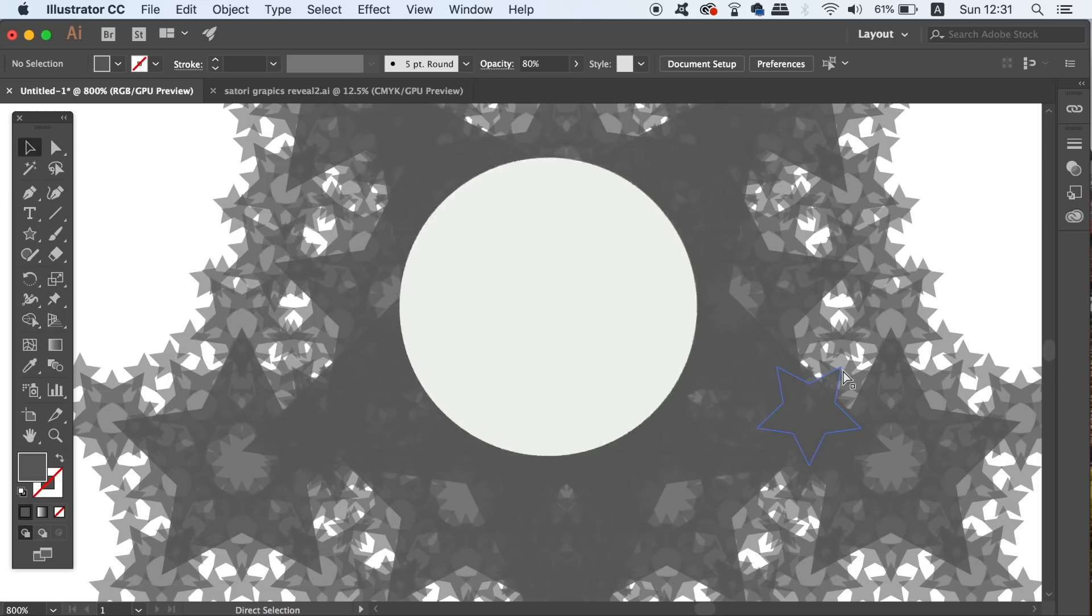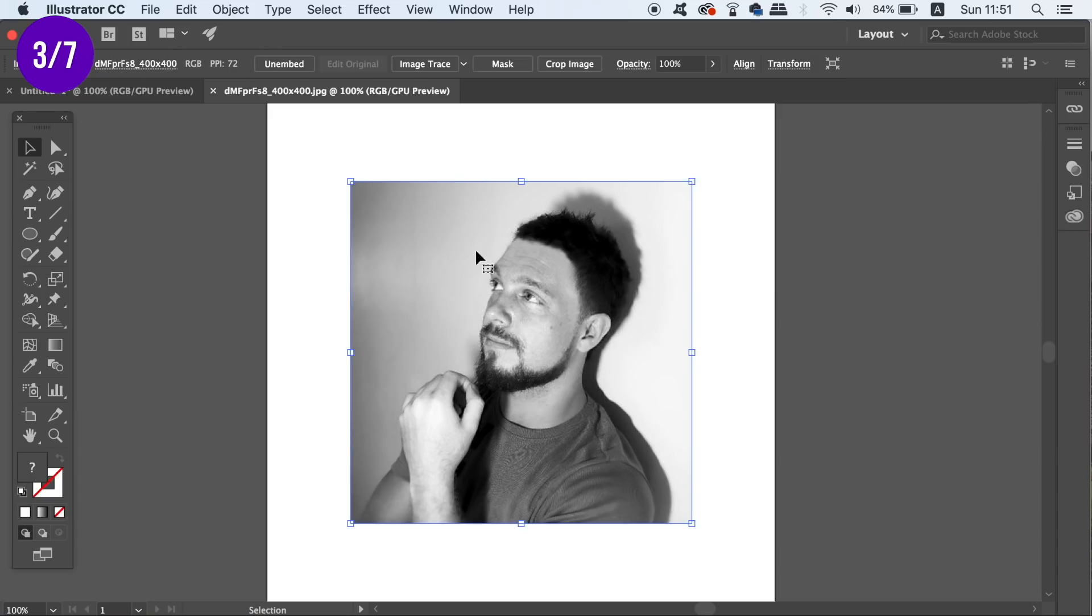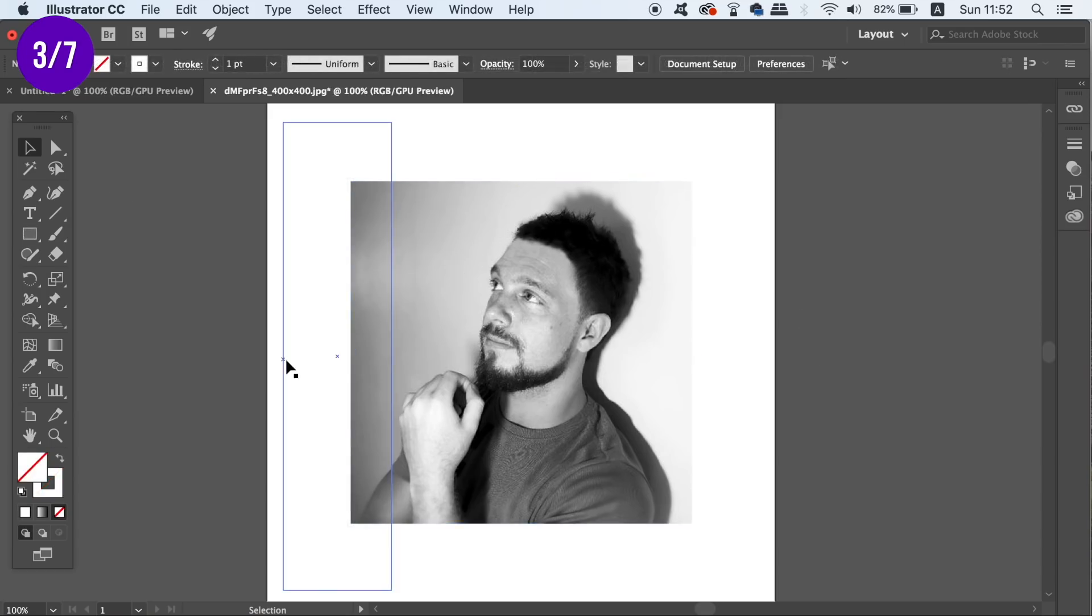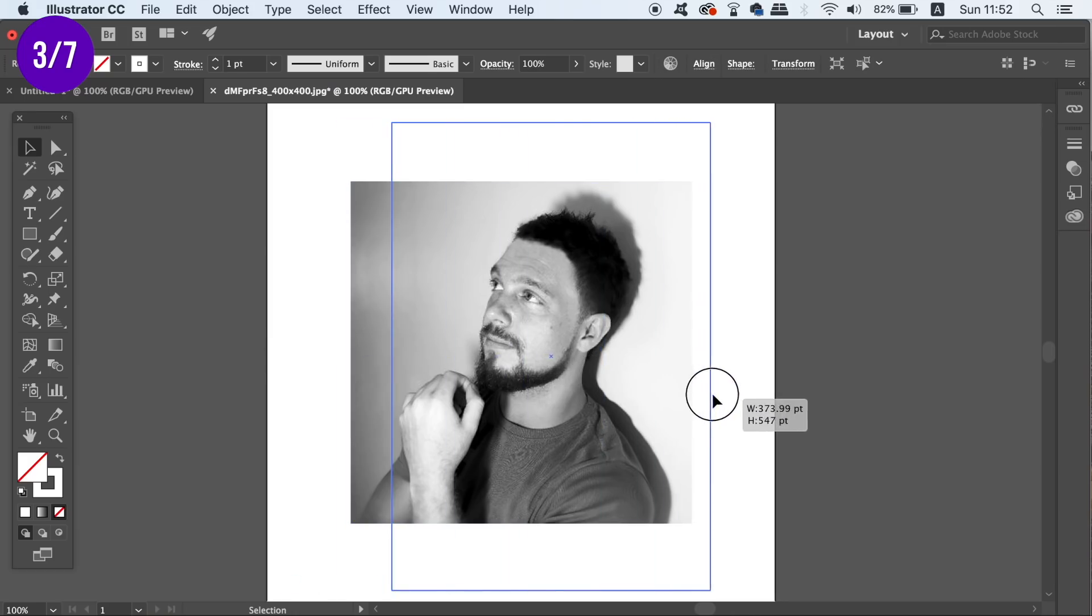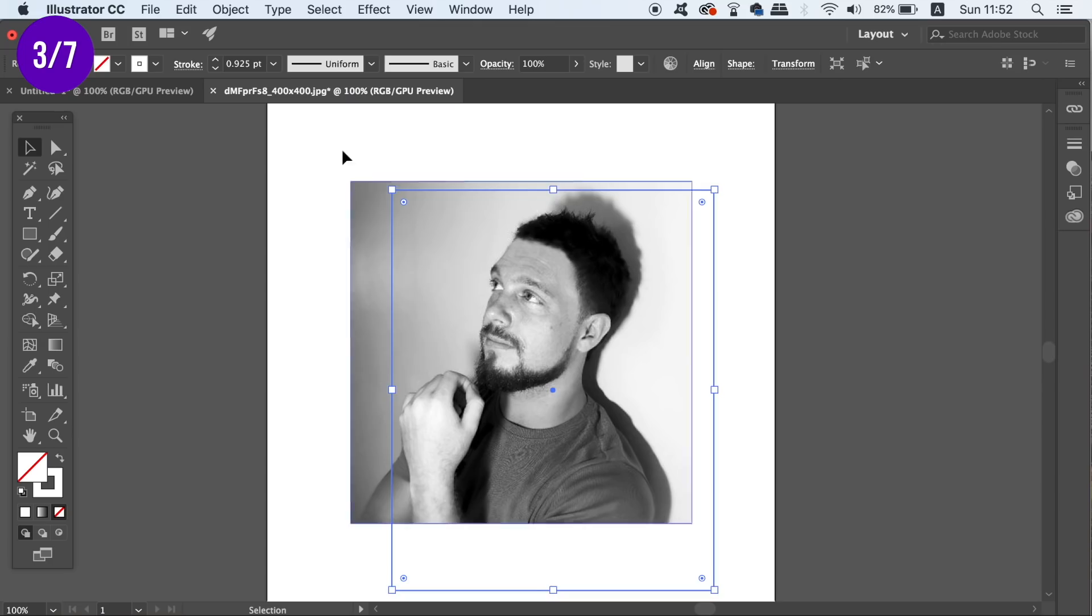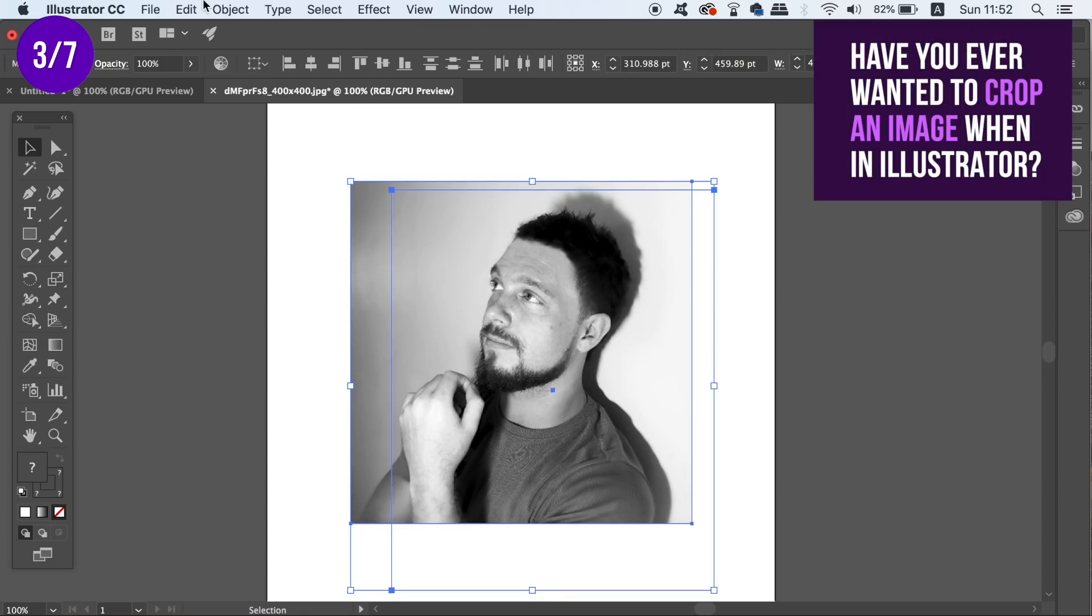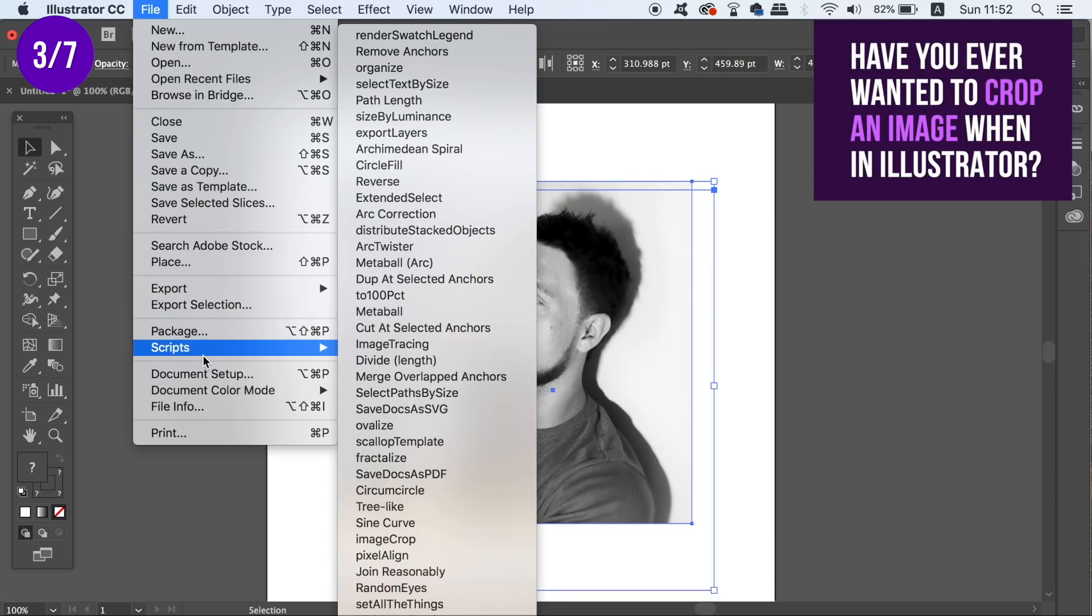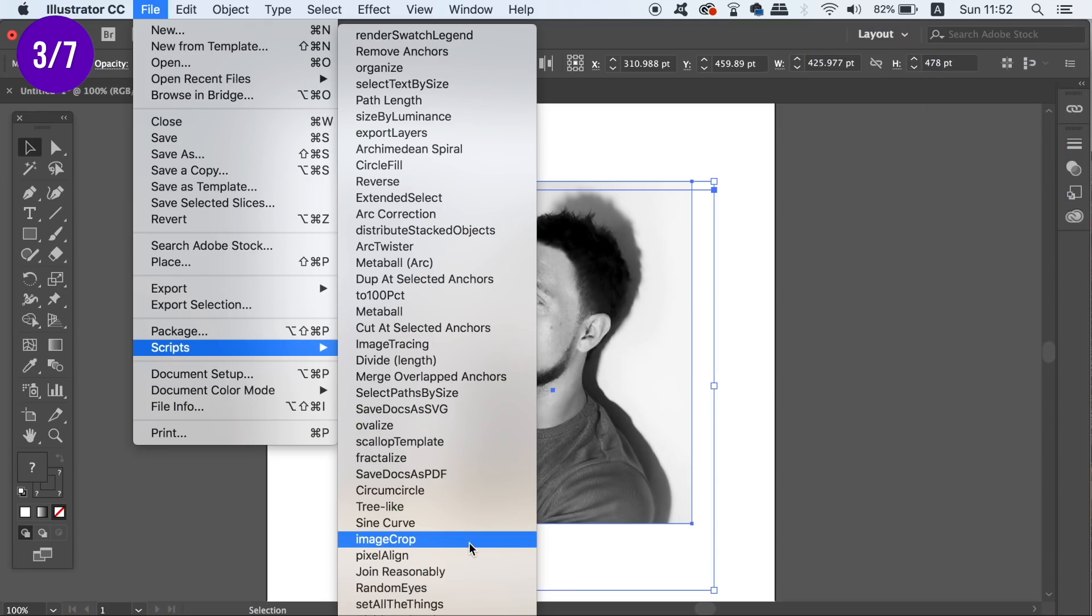The third free script in Illustrator is a problem solver and that is that by default we cannot crop images within Adobe Illustrator. Simply make a box around the part of your image that you want to crop and then use the image crop script like so. I know many of you guys have wanted to be able to crop images for the longest time in Adobe Illustrator and now you can.